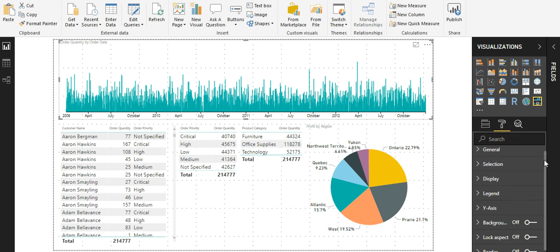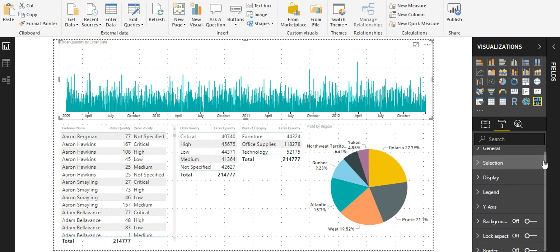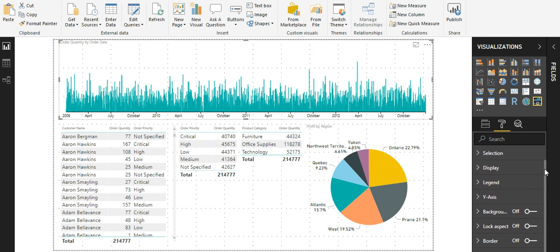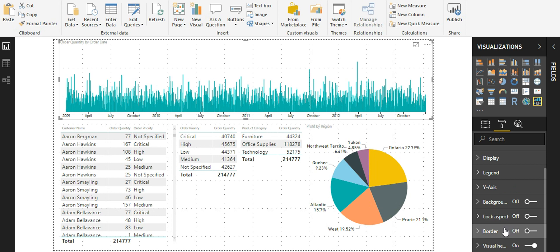As you can see from here, it has different properties like general, selection, display, legend, y-axis, and there are also other typical properties such as background, lock aspect, border, and the newly provided visual headers.